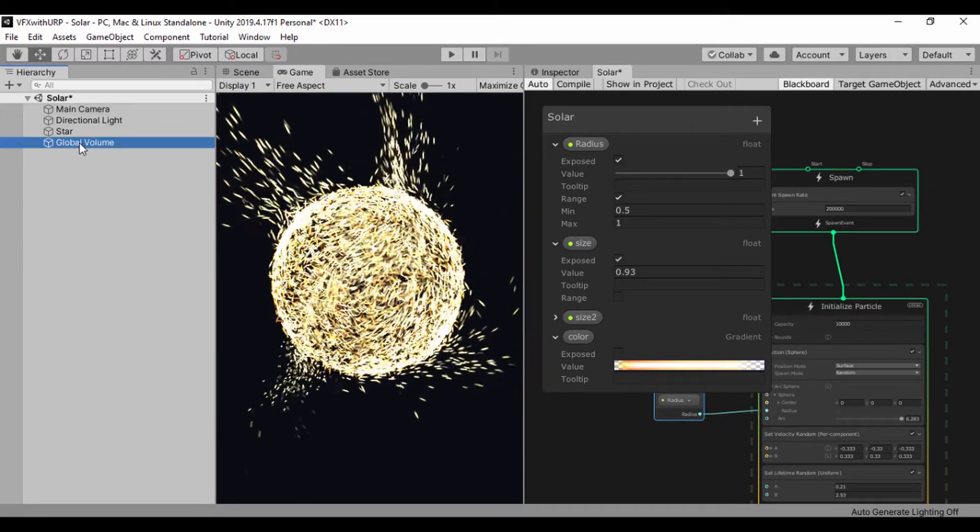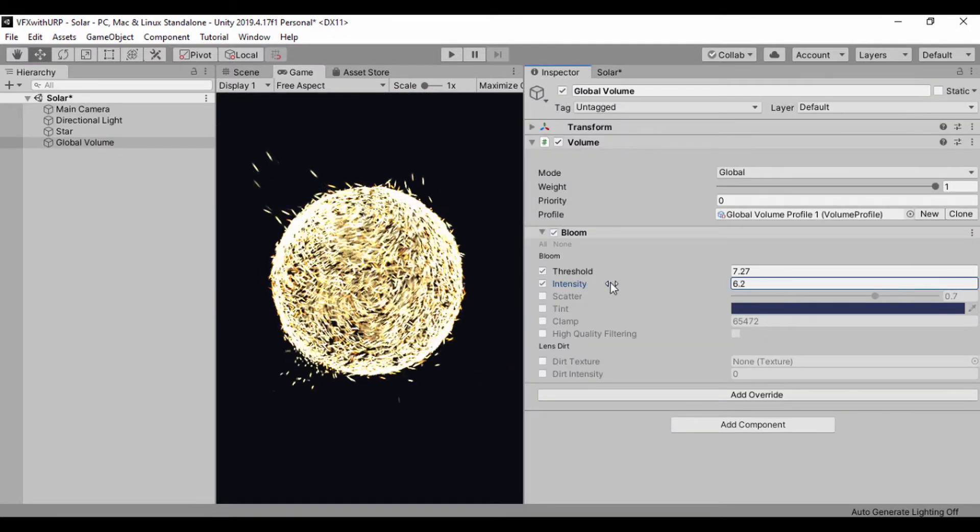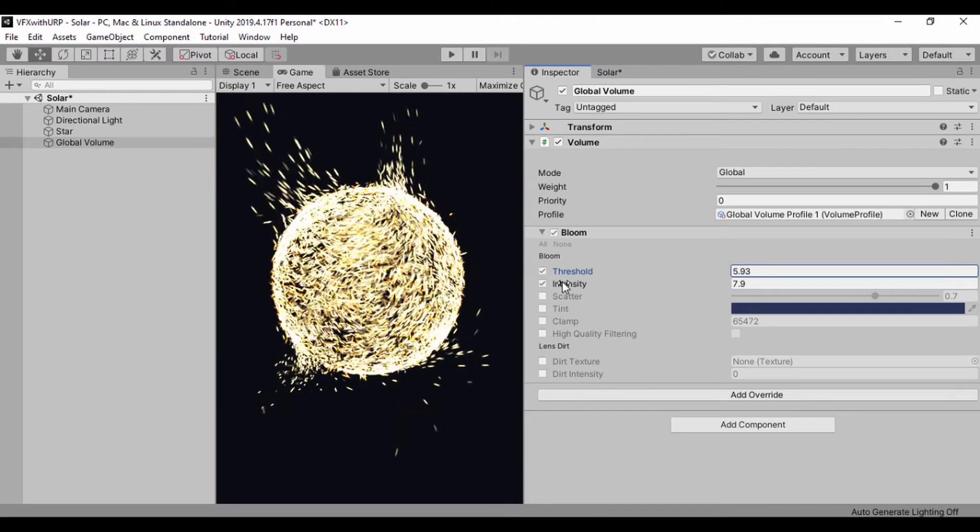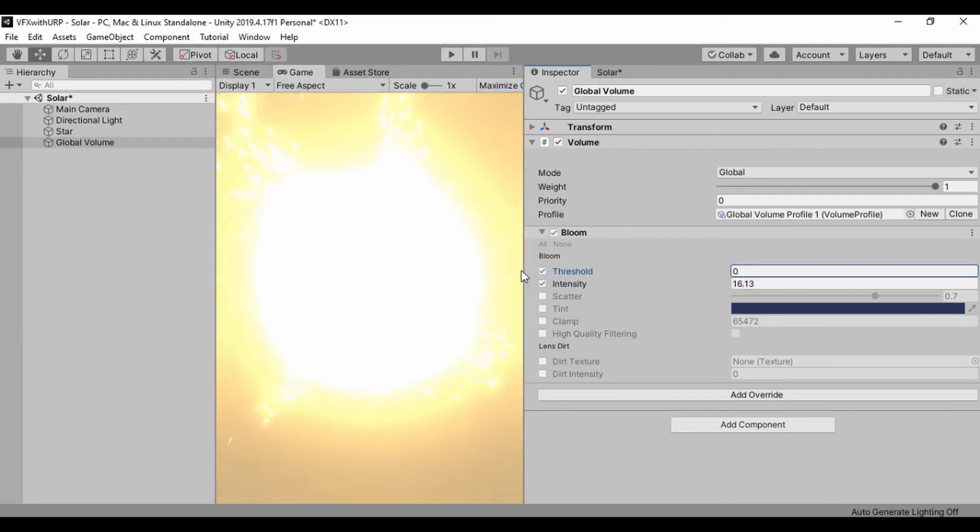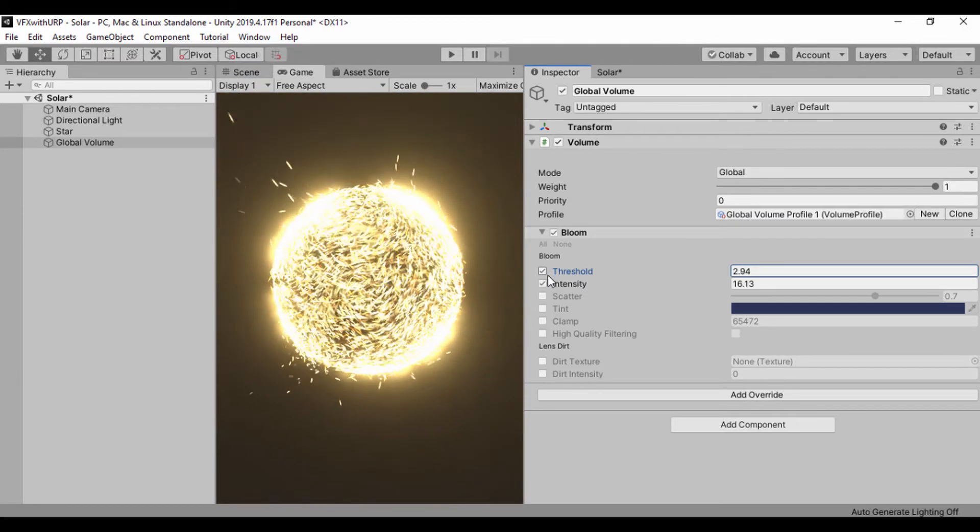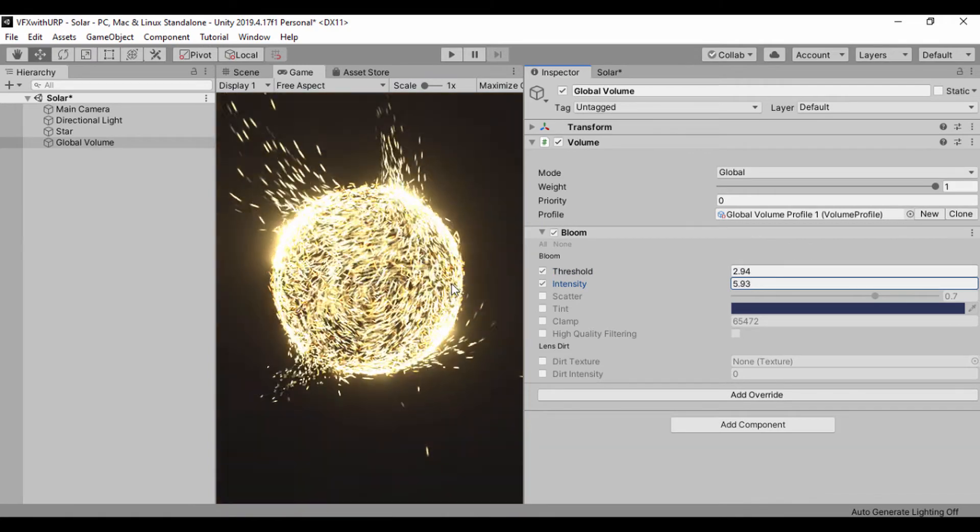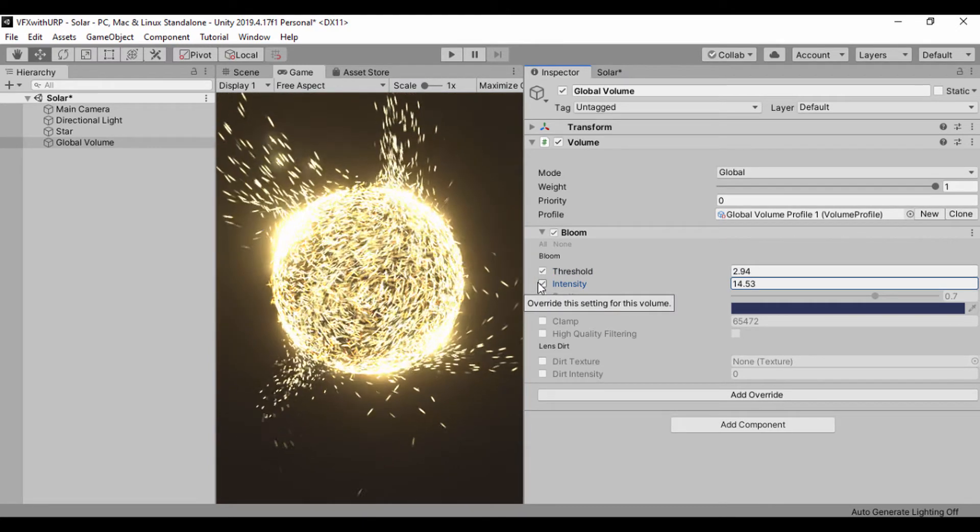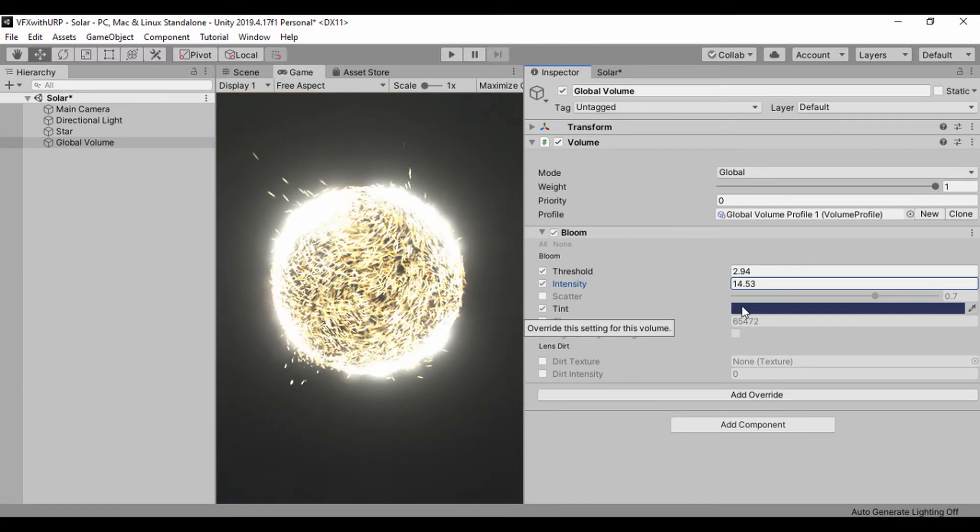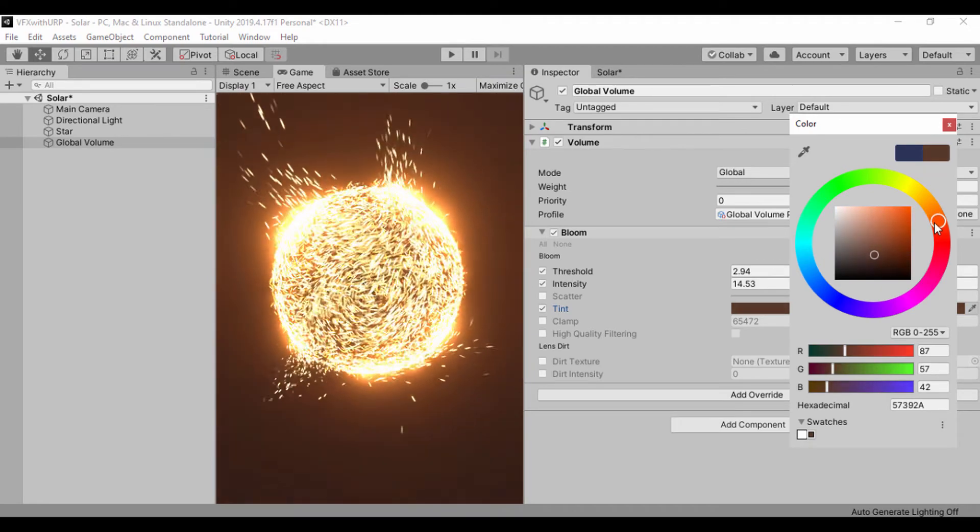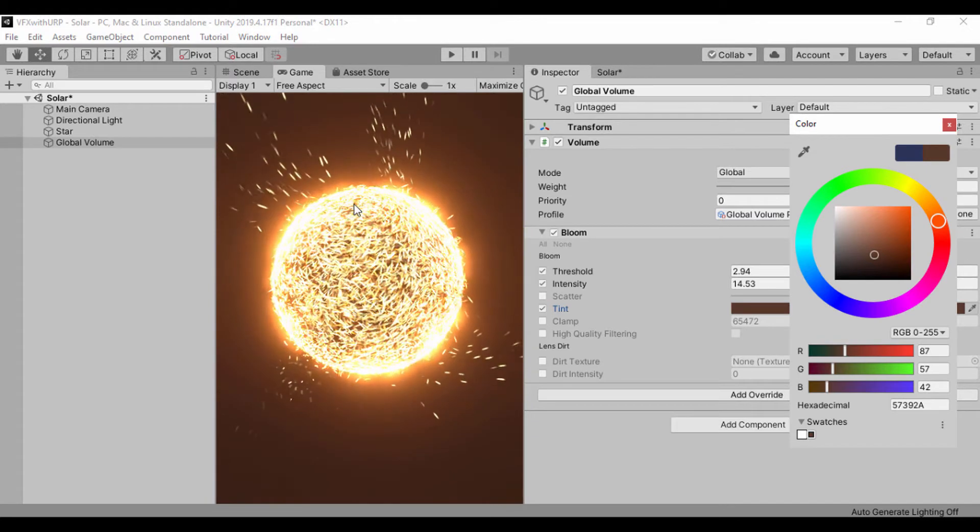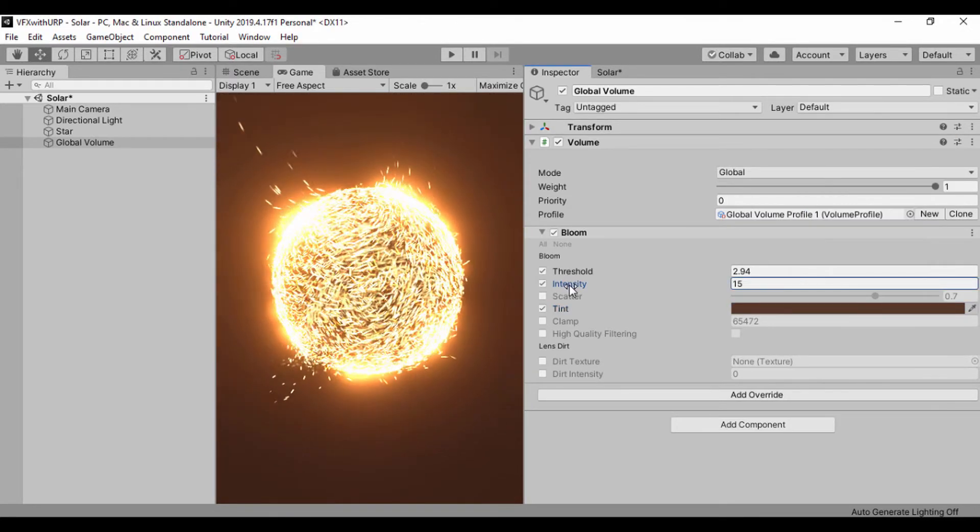Next I'll jump into our global volume and play around with our intensity and our threshold. I'll set this to 3 and drag my intensity down so I can have that solar effect. We can bring around our tint and set this to a yellowish color - you can play around with this and see what you can work with.